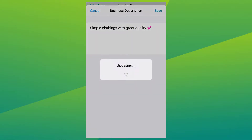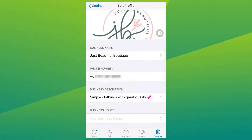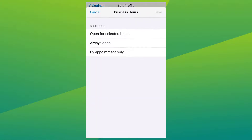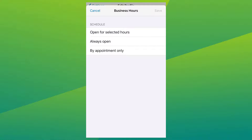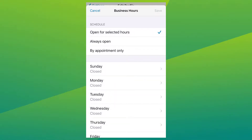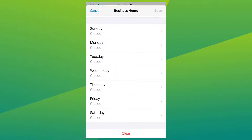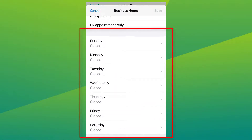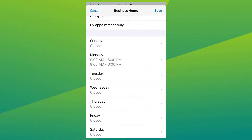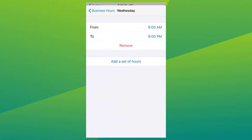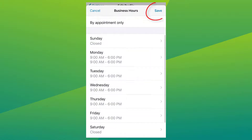Click 'Save,' then select your business hours. You can choose 'Open for Selected Hours,' 'Always Open,' or 'By Appointment Only.' I'll choose 'Open for Selected Hours,' put in the times and days, and once that's done, just click 'Save.'